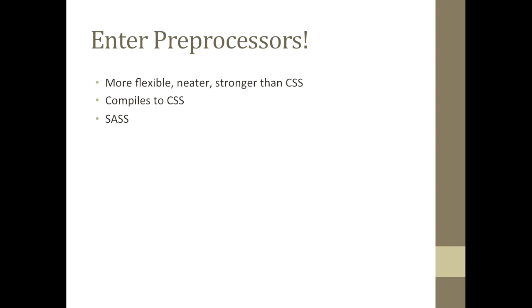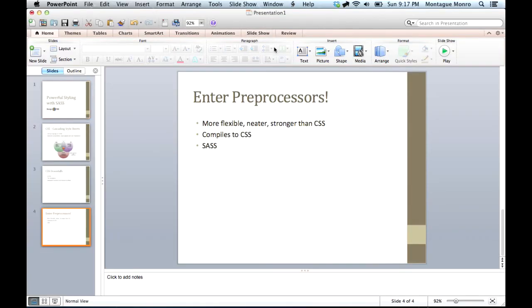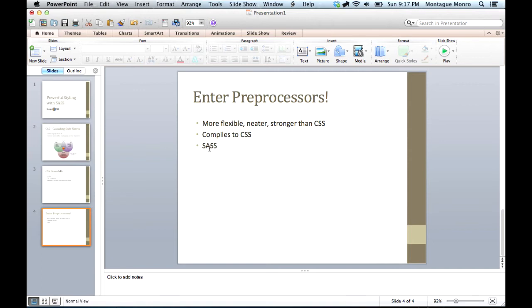Now, once you have installed Ruby, you can easily install SASS by going into your terminal or command prompt and putting in the following command. So we'll do this now.